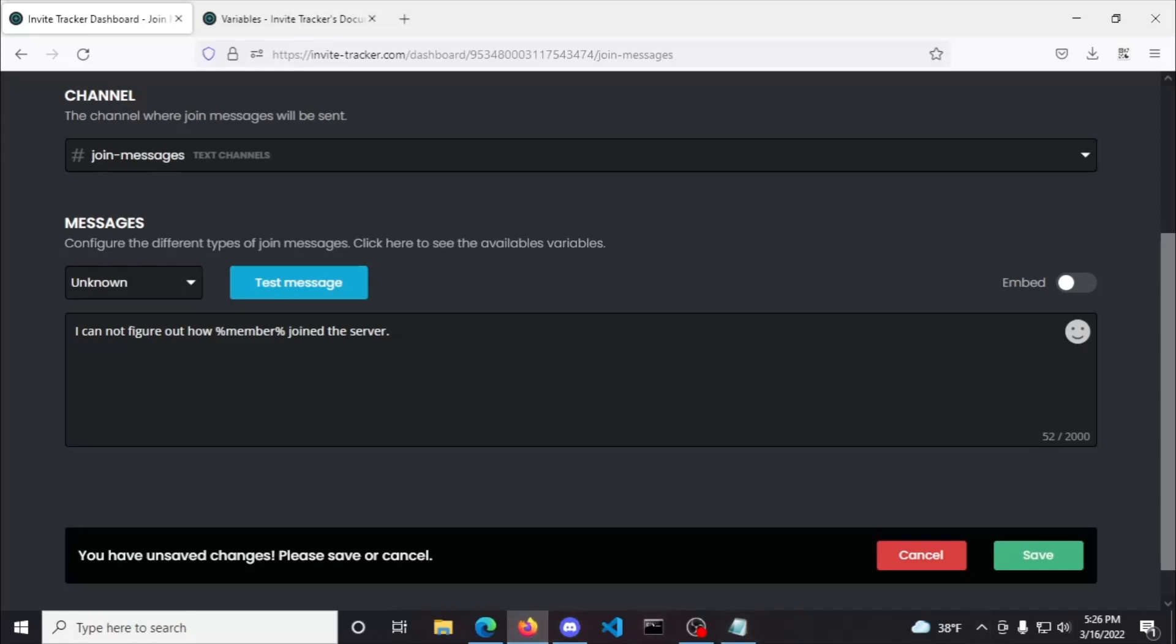So yeah, that pretty much covers everything under the join messages plugin. If you have any questions, just join the support server in the video description below. Thanks for watching and I hope the video helped you and take care.